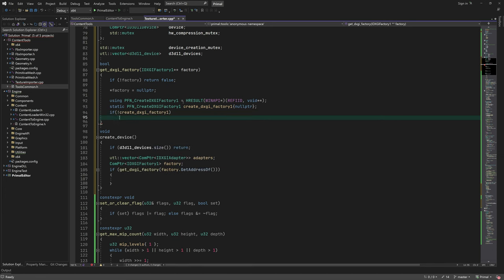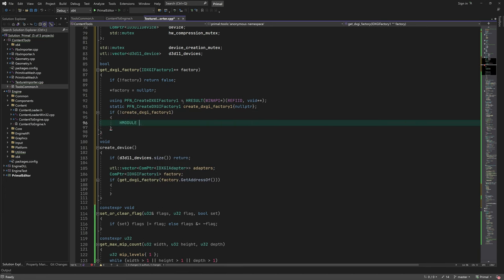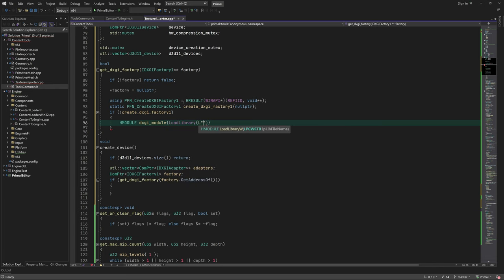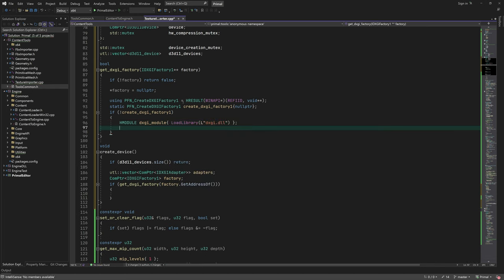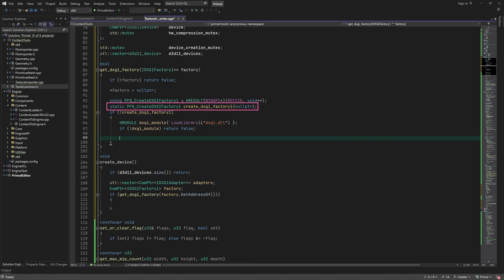We use explicit loading of DLLs to load the DXGI dynamic link library. We need to load the library and get a function pointer to a function that creates the factory. We can use the static variable here to check if the library was already loaded.